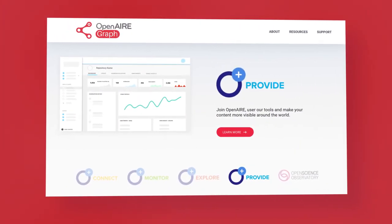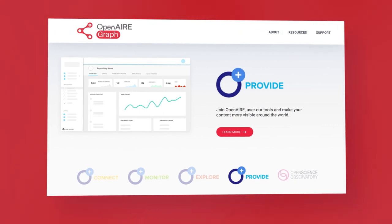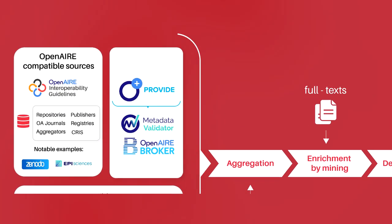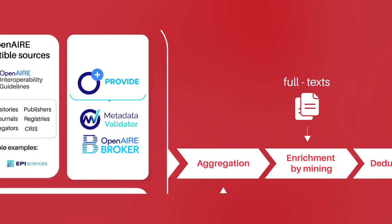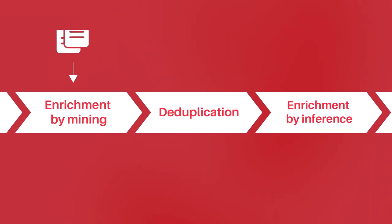How does GRAPH work and how does the research ecosystem benefit? OpenAIR GRAPH aggregates millions of metadata records from thousands of scholarly communication sources, trusted by scientists and OpenAIR providers. The records are harmonized, enriched, and cleaned up. Then, a deduplication algorithm identifies records that refer to the same entities and merges them.